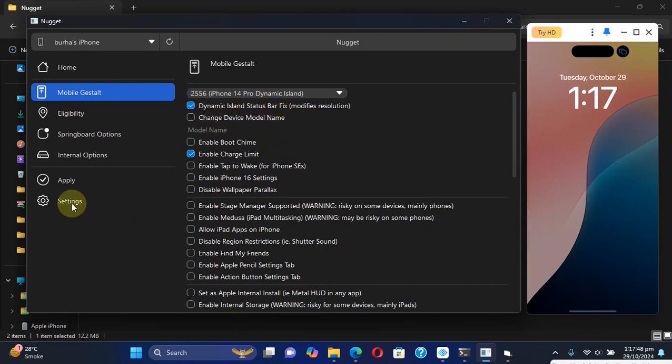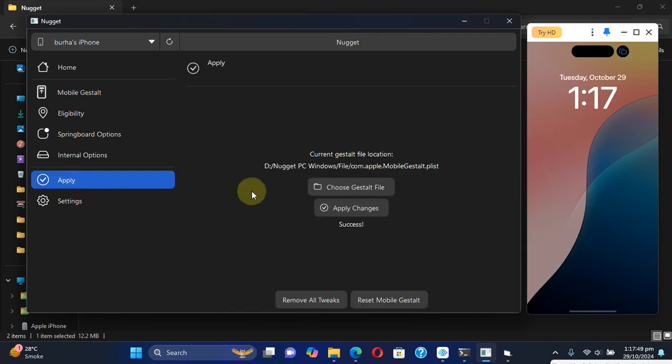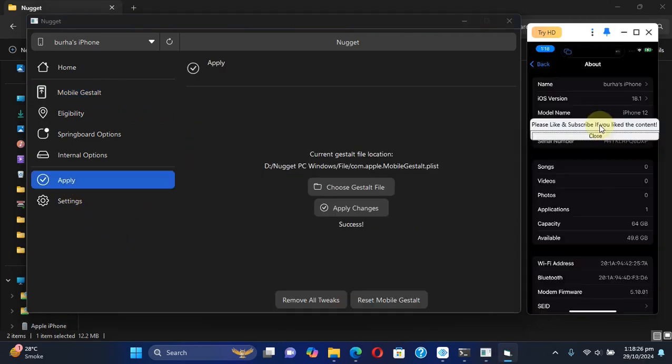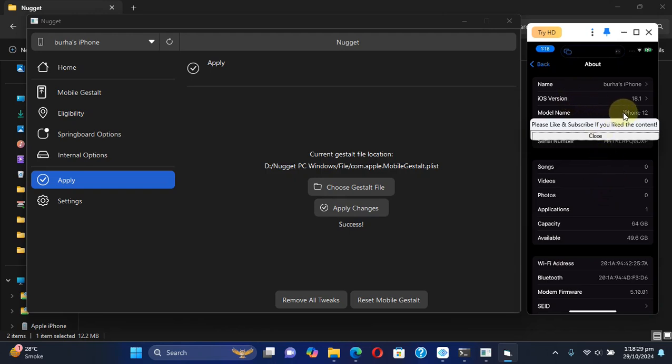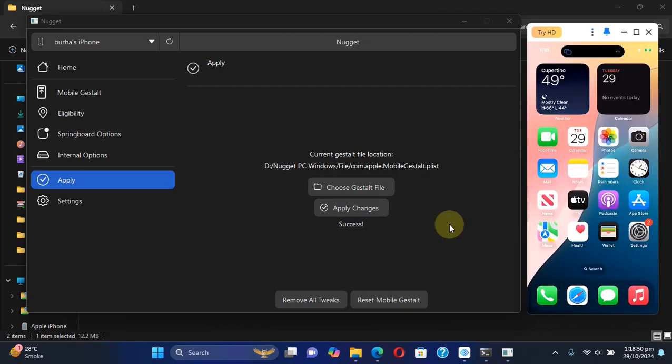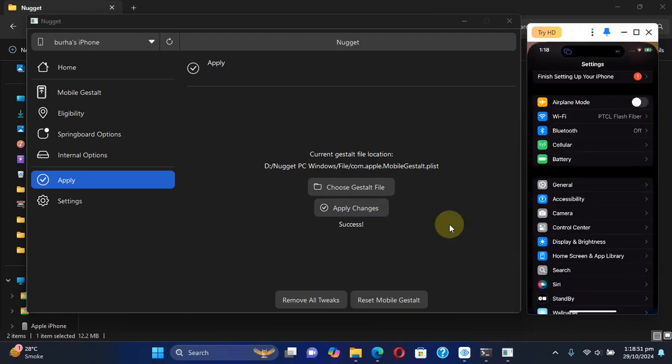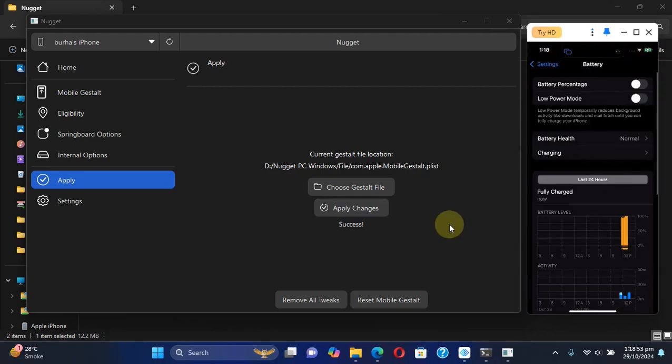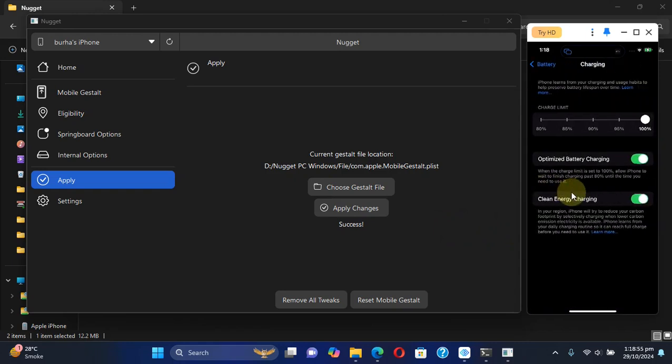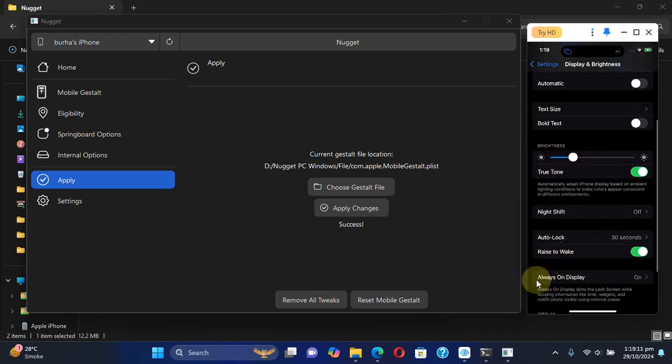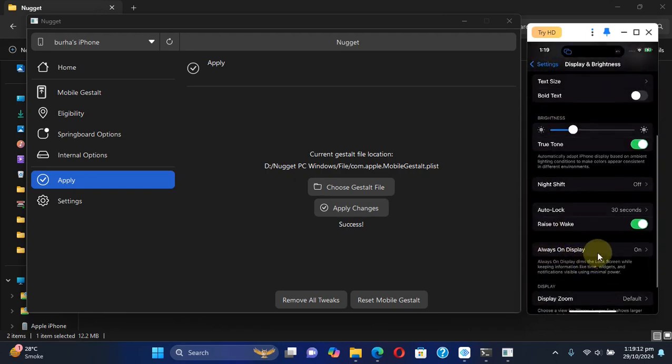As you can see, it's the same device, iPhone 12, with the same iOS version we started with. Now if you go to Settings, go to Battery, you can see the Charge Limit is now enabled and it works fine as you can see it right here.